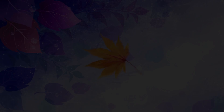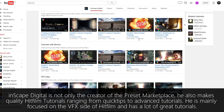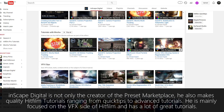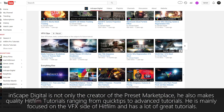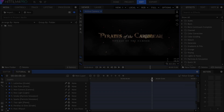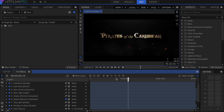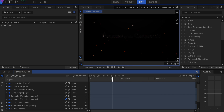Hi guys, and welcome to today's video. Today we're going to teach you how to keyframe. Today we're going to be recreating the Pirates of the Caribbean title using the Force Effects Extruded Text plugin in HitFilm 4 Pro.